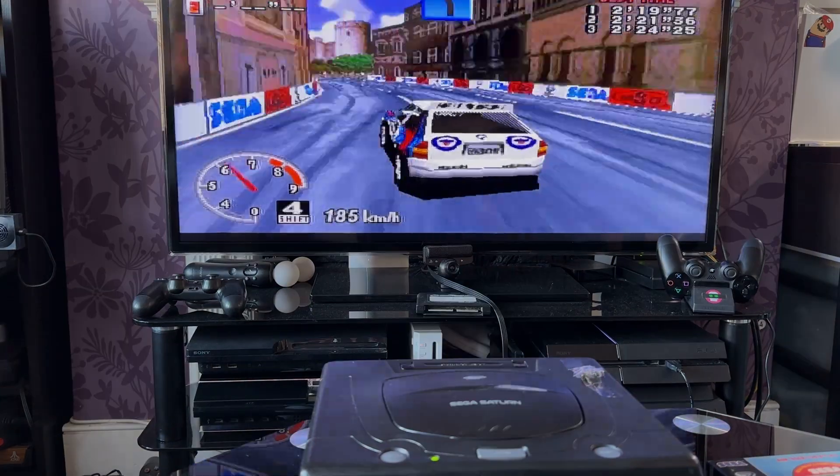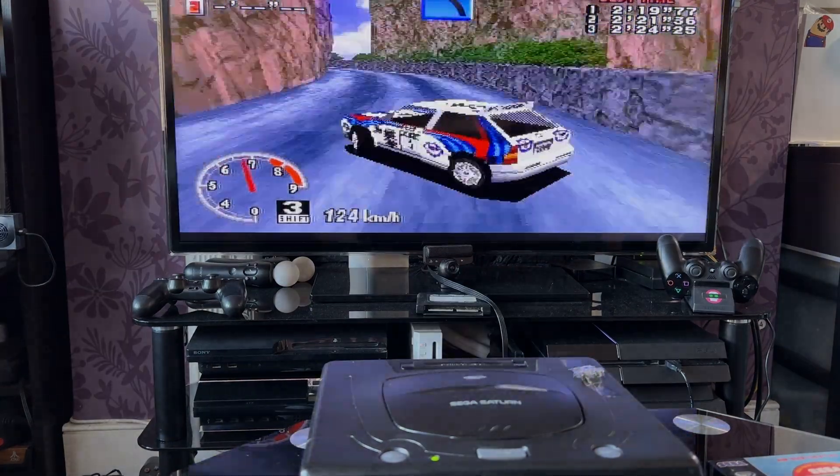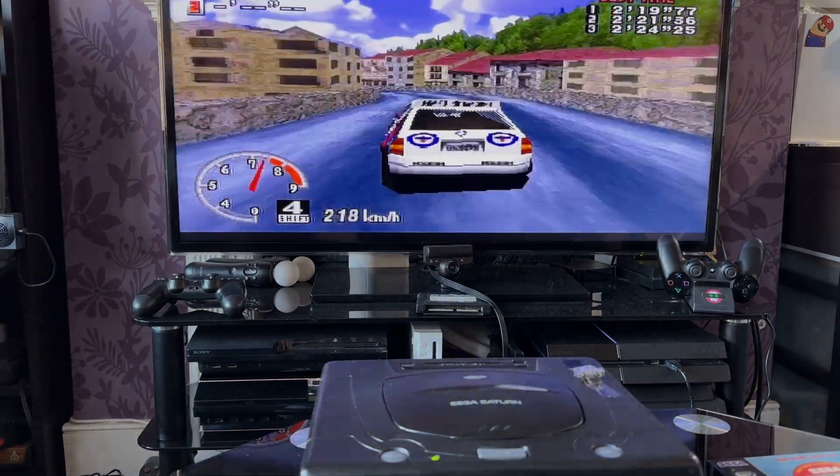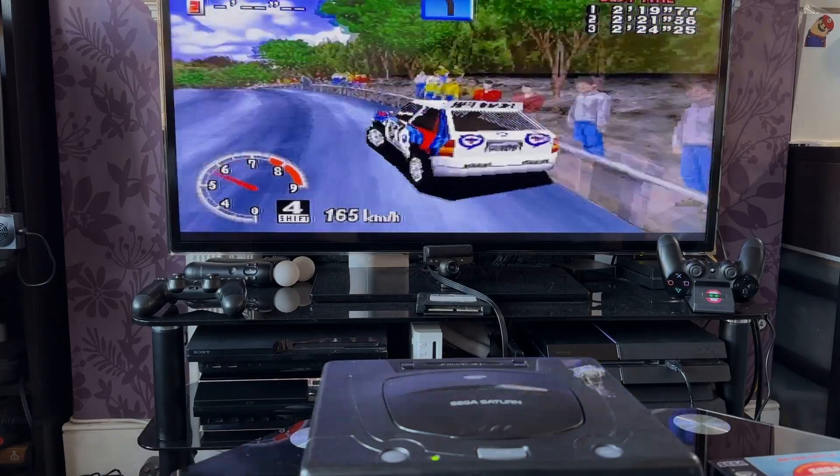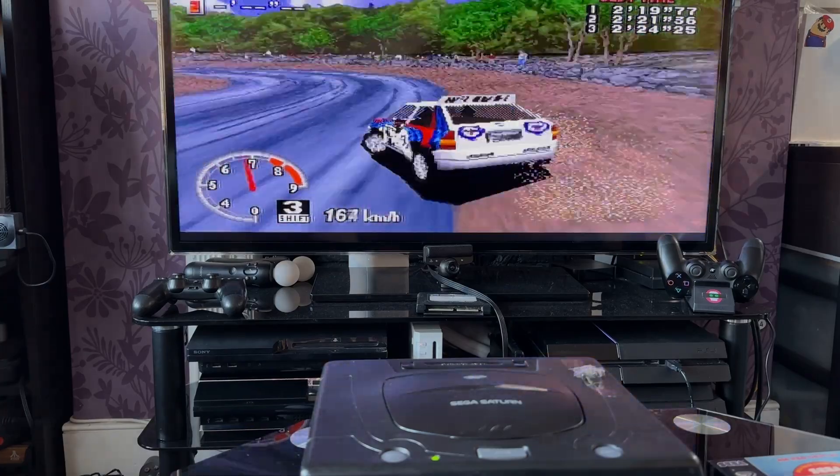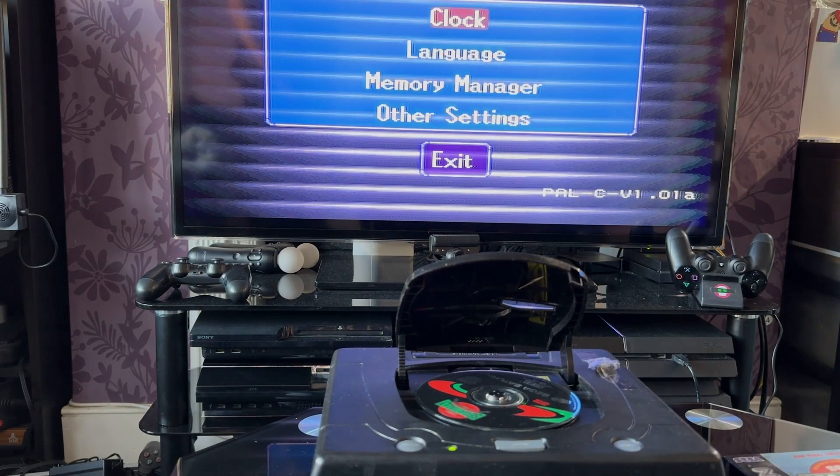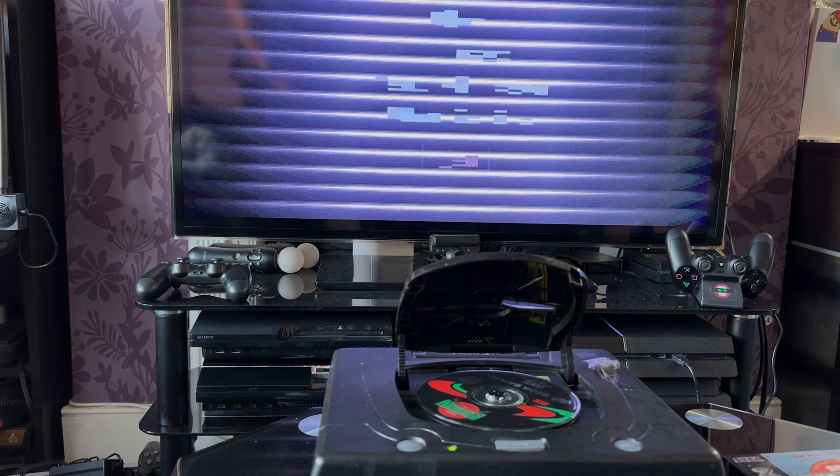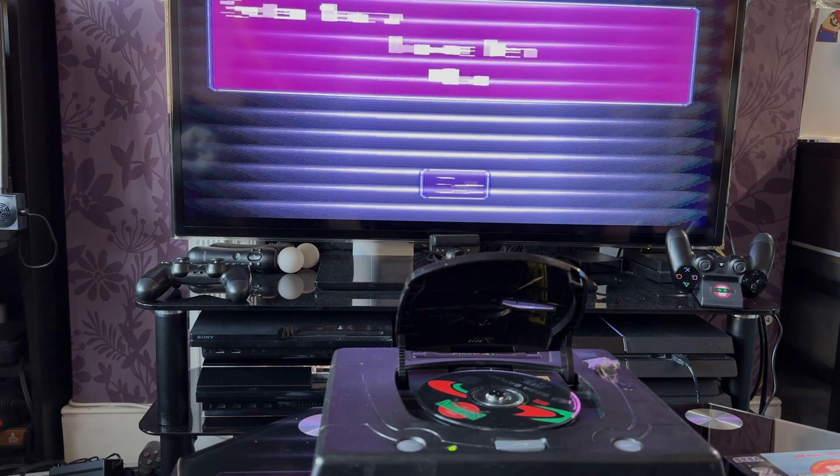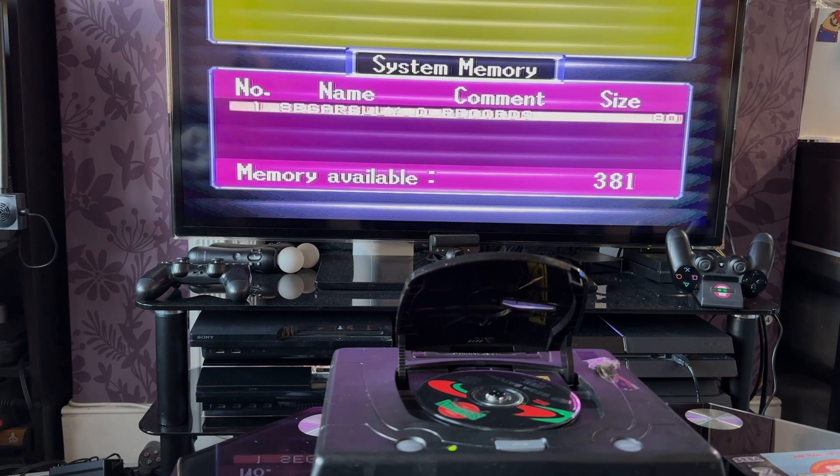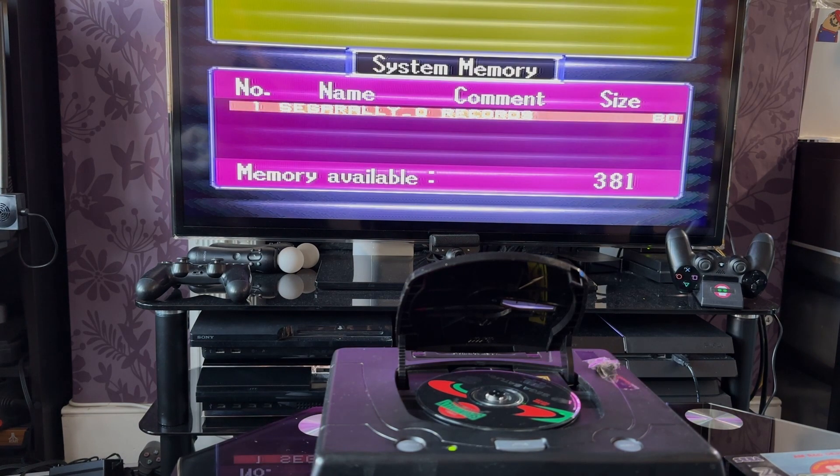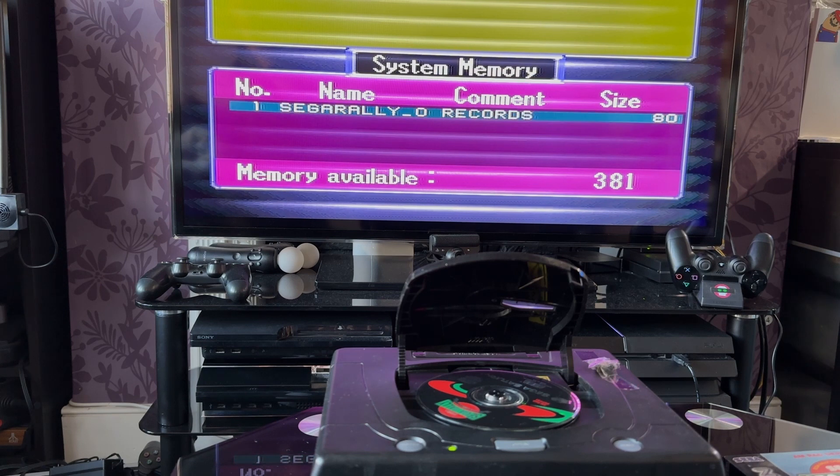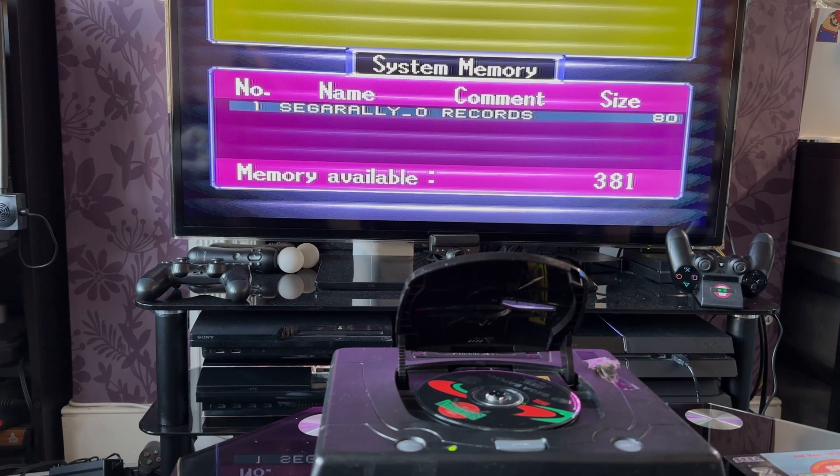For the final test I'll play a quick game of Sega Rally so we can confirm that the games are being saved in the memory. Now that we played the game let's confirm if a Sega Rally saved file is present in the memory. And there you go we have the confirmation that everything is working and our job is done.